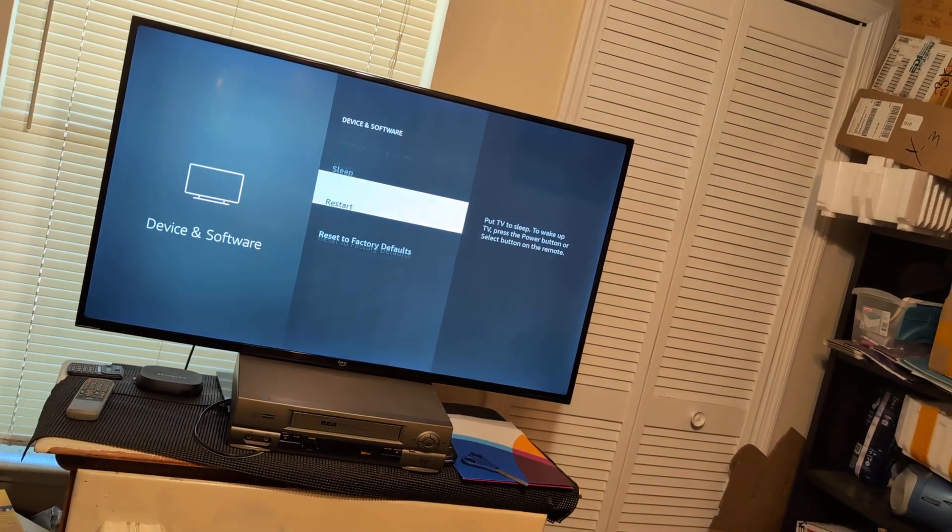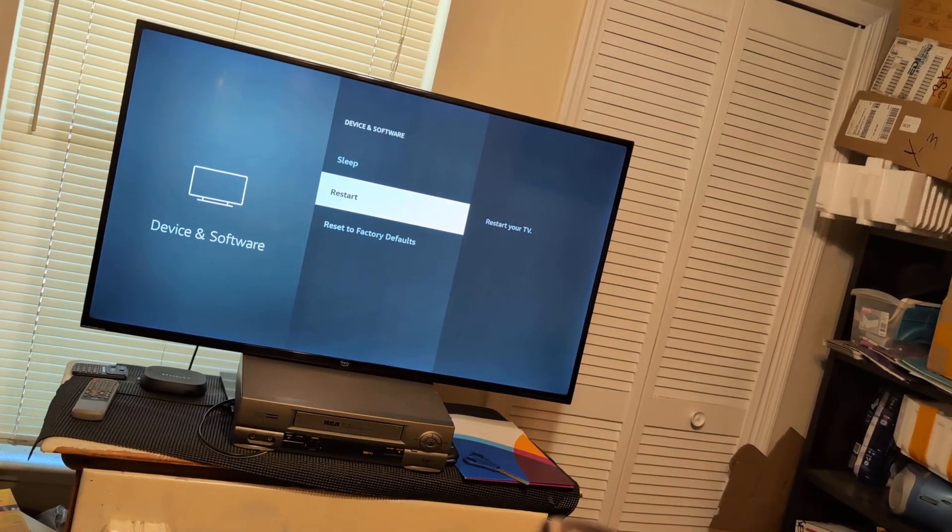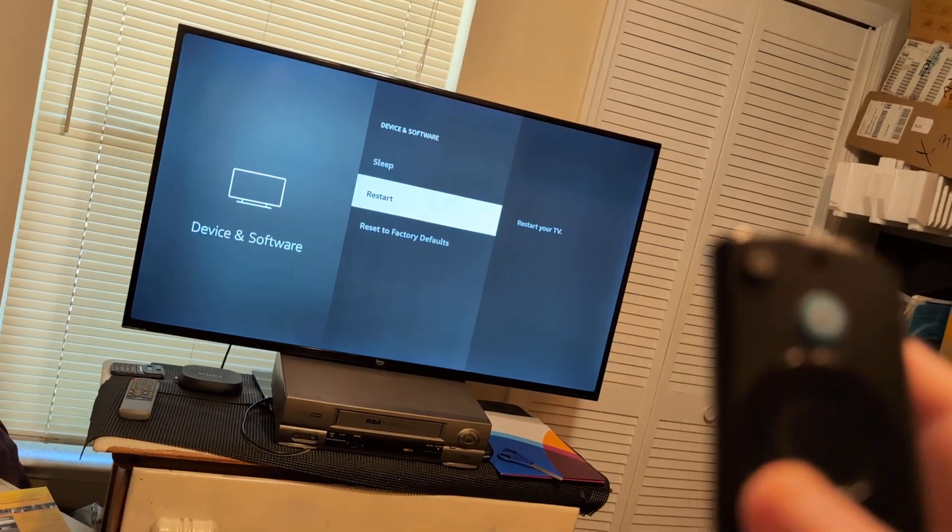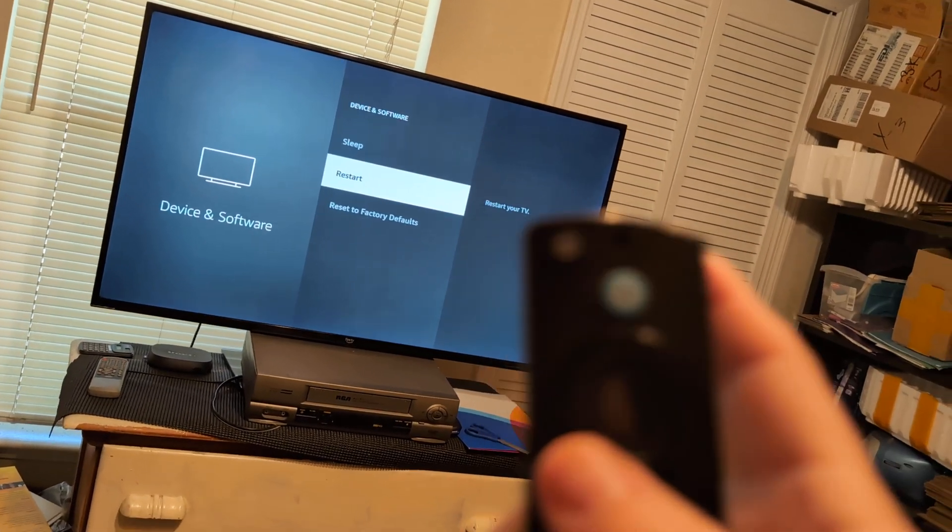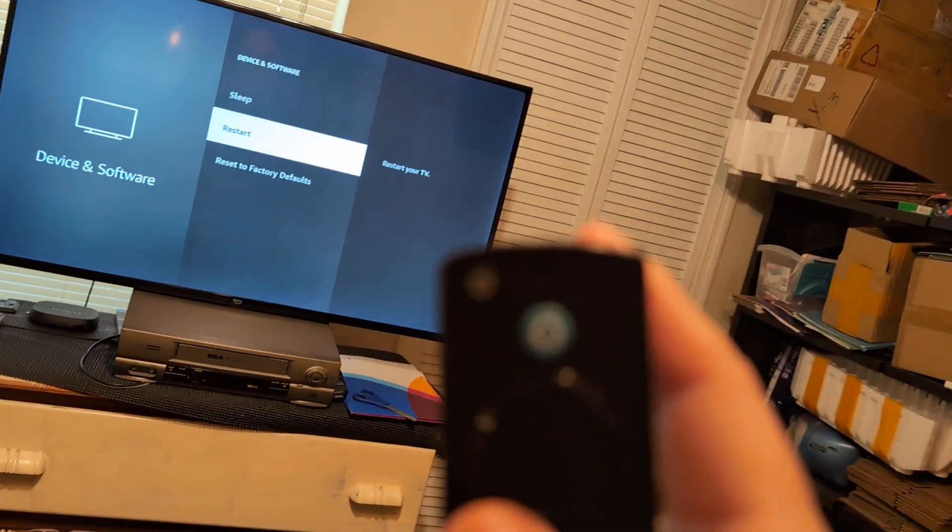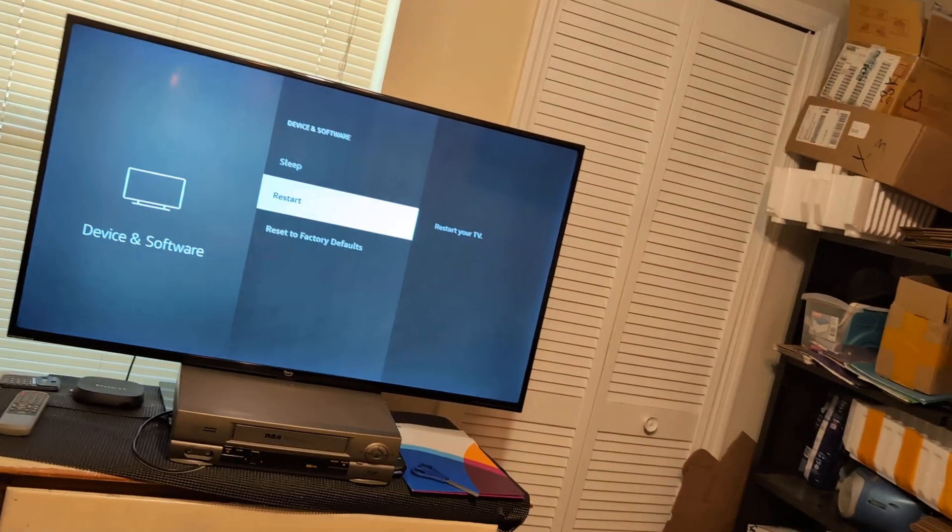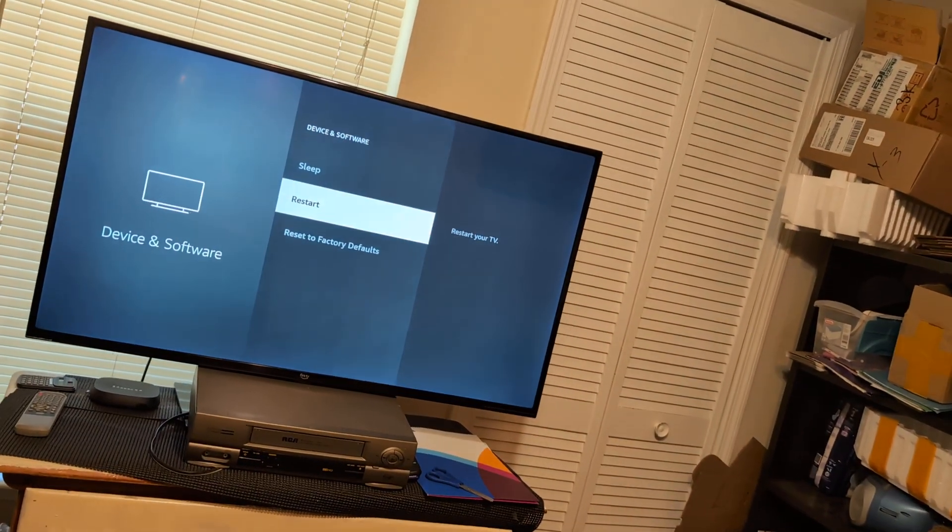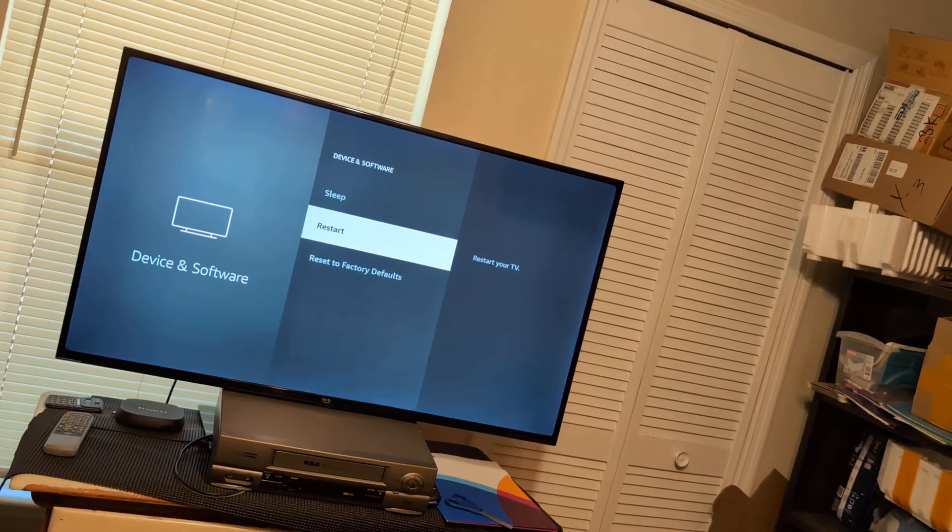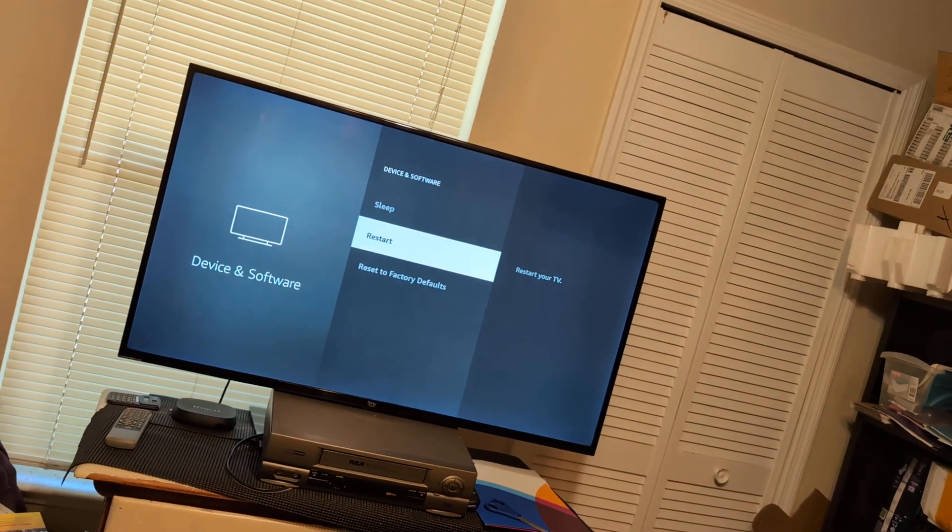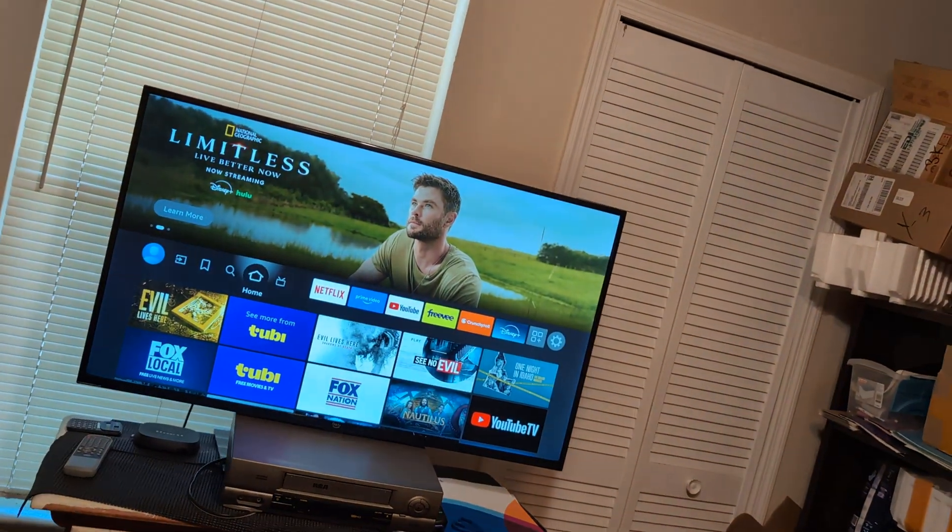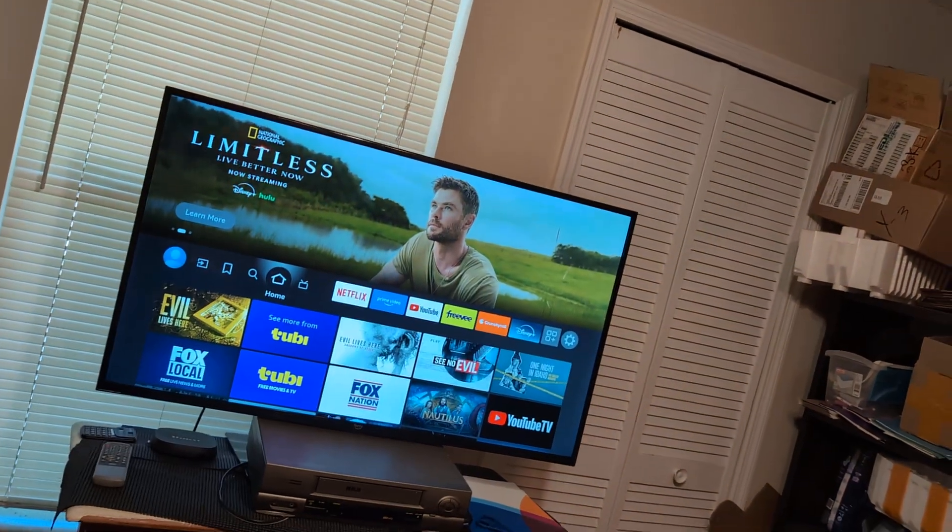And I just want you to do a simple restart. I did have an issue with my Fire TV with static. That actually fixed the issue. Give it a minute and then go back to your app and see if you're getting static noise.